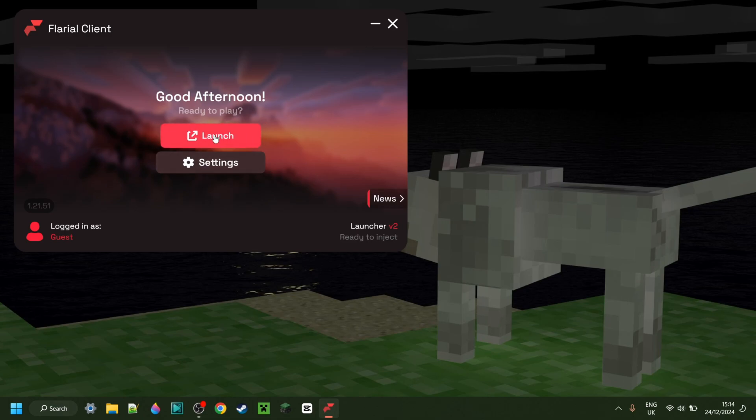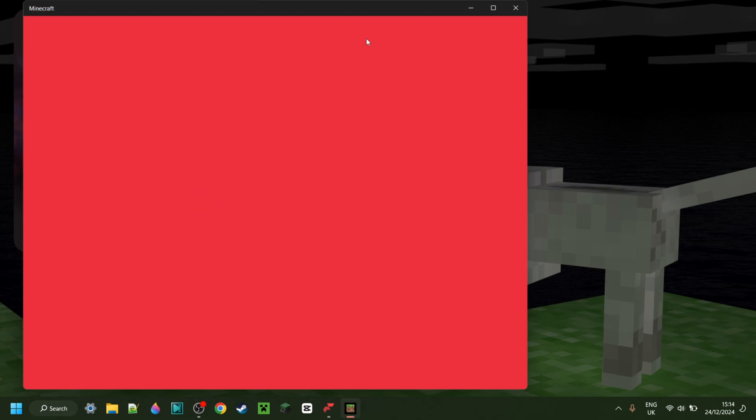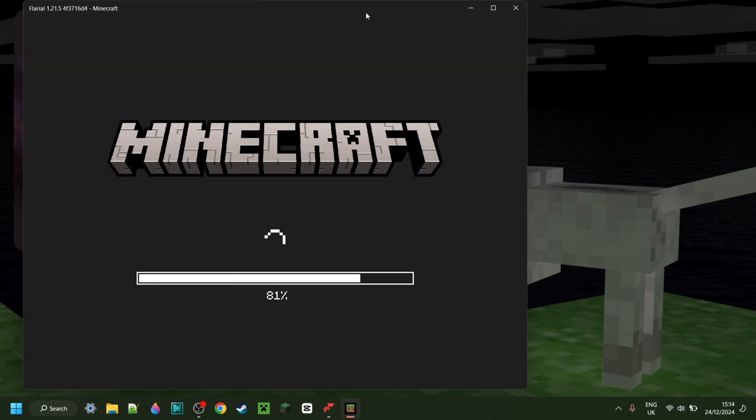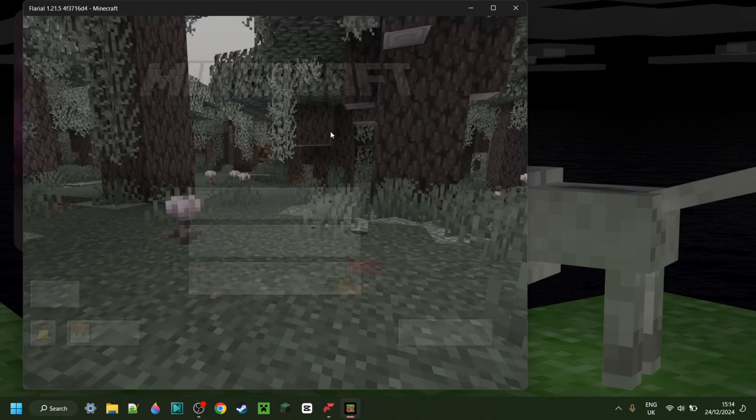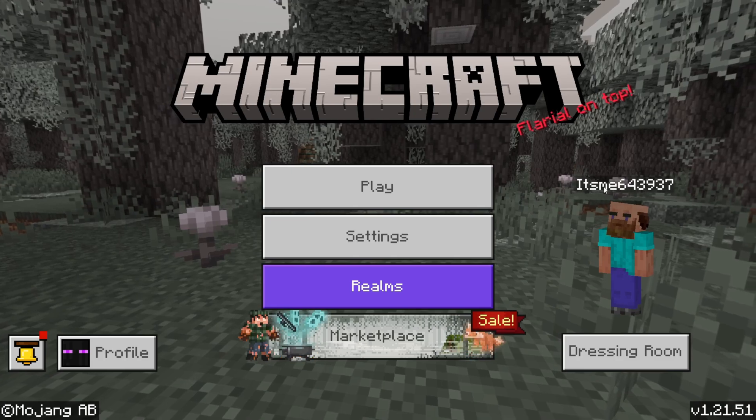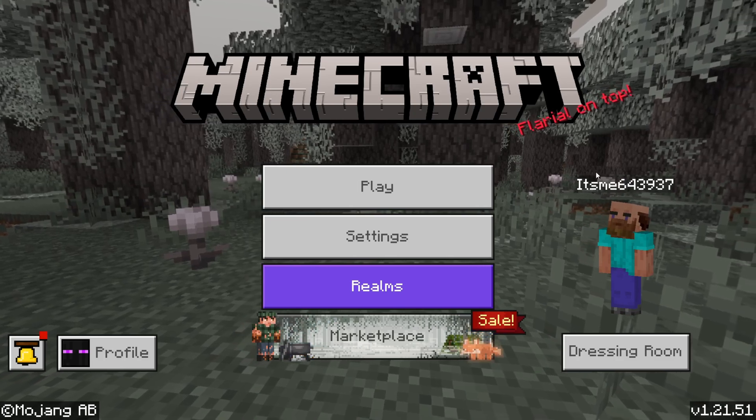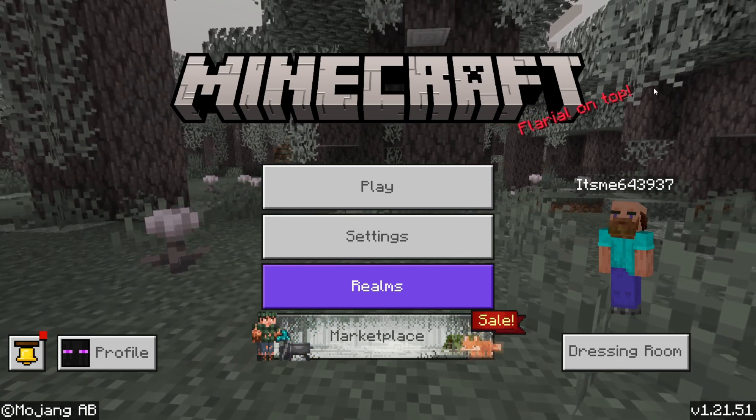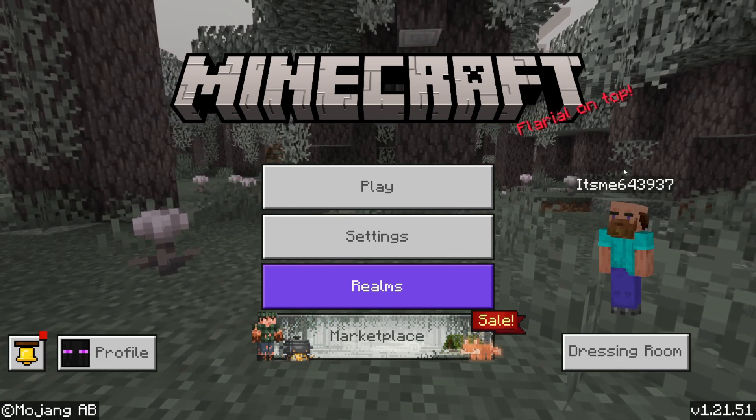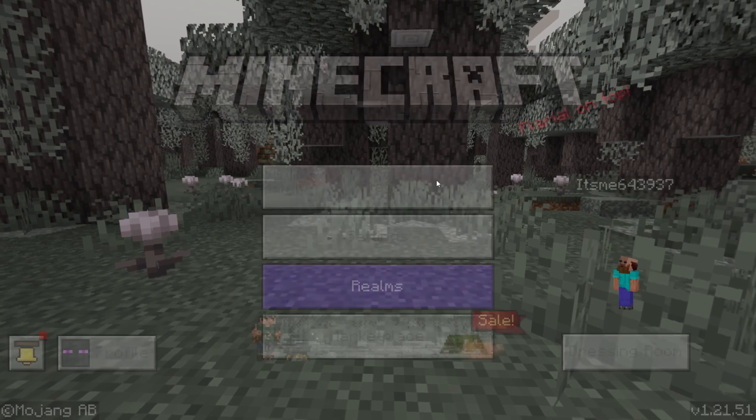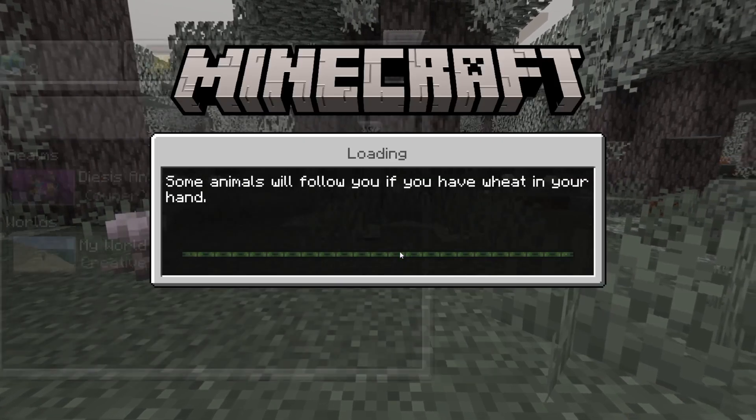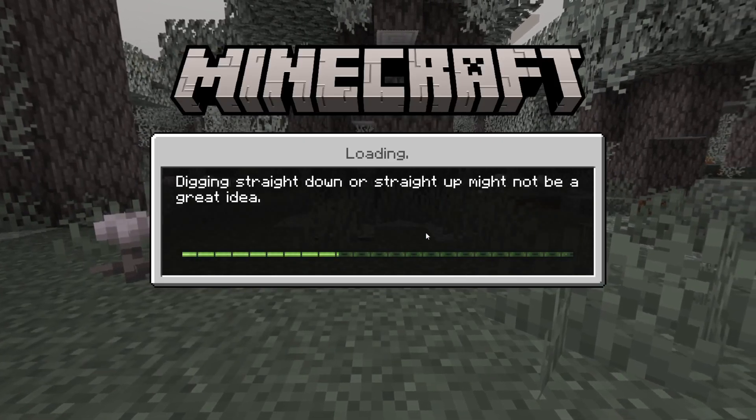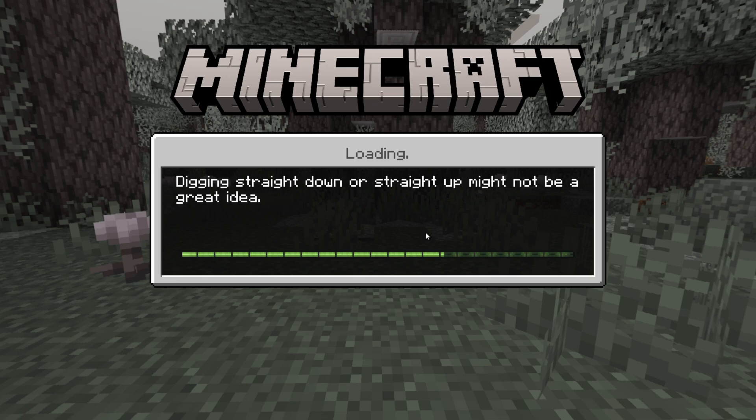I can click on this red launch button over here, and that is going to automatically open up Minecraft with Flareal client injected. You'll know that it worked correctly when you see the Flareal on top splash text right over there. I'll now just briefly head into Minecraft world and show you exactly how to use this client.